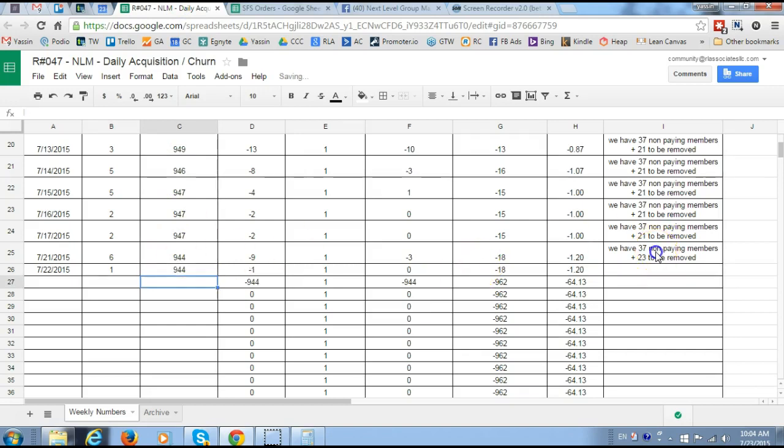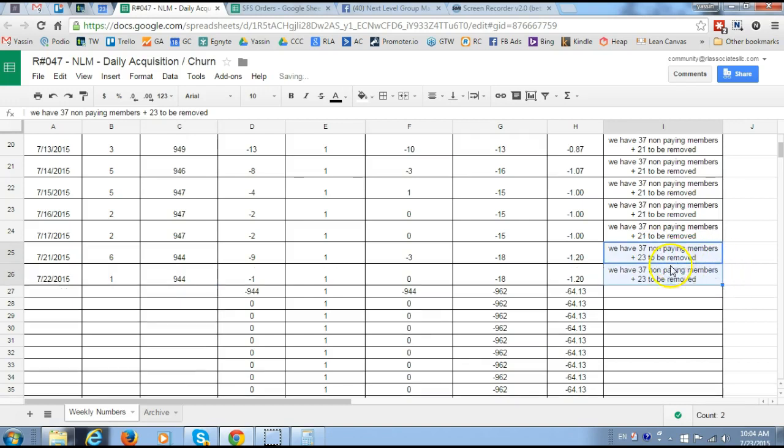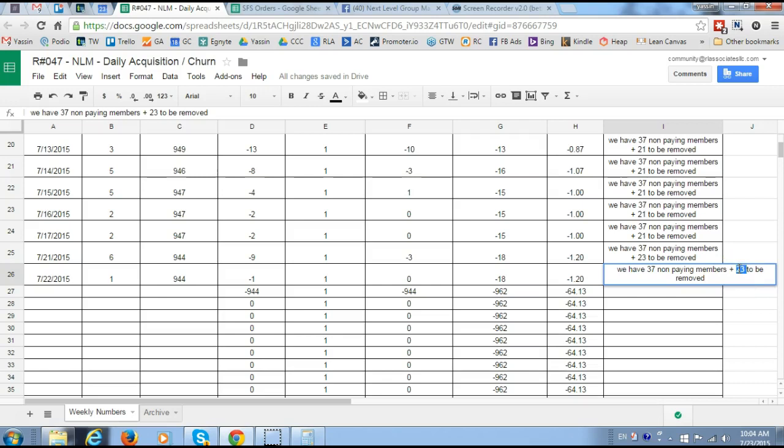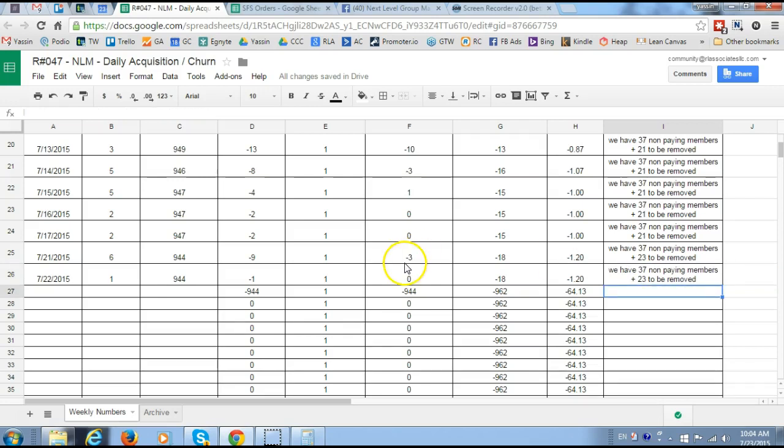Then you just copy this and replace this number with how many members will be removing from SFS, and that would be 23. So you're good. This is basically the whole process.